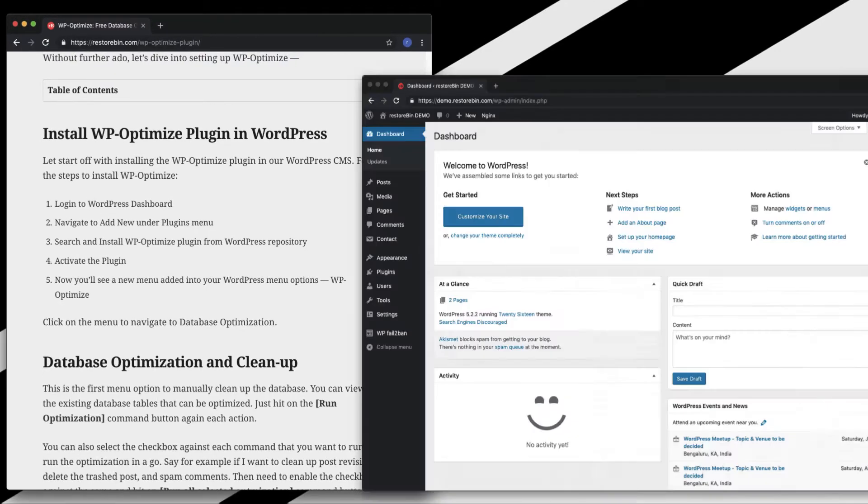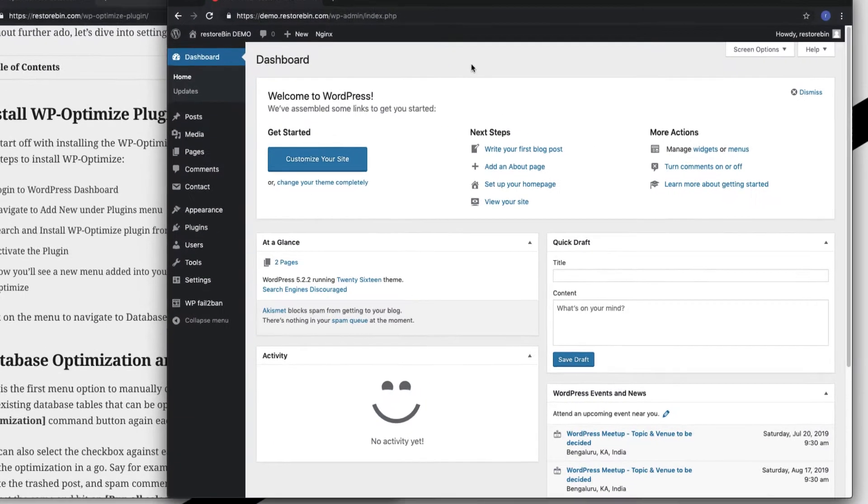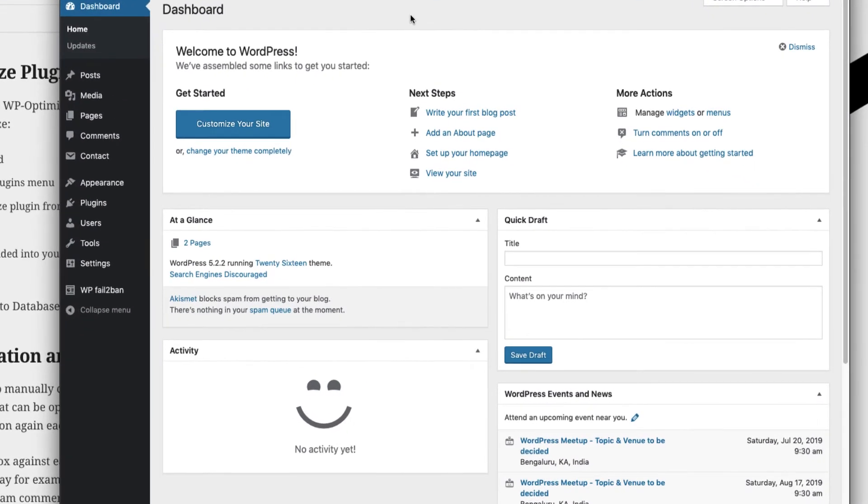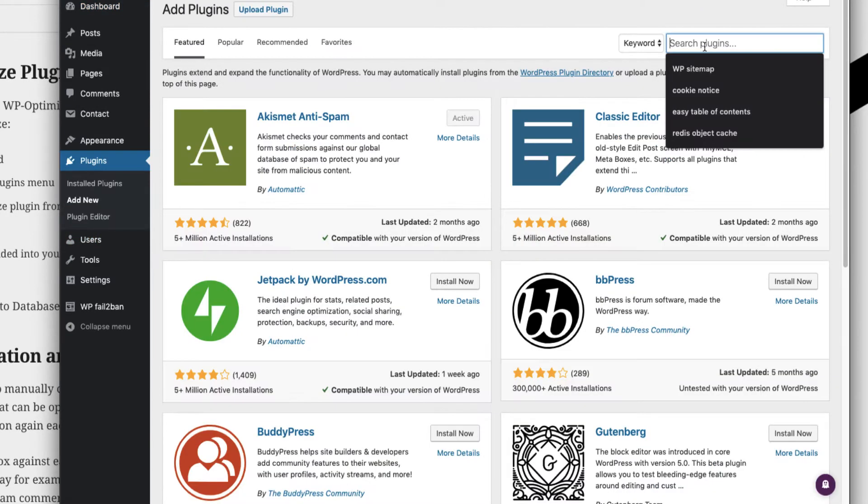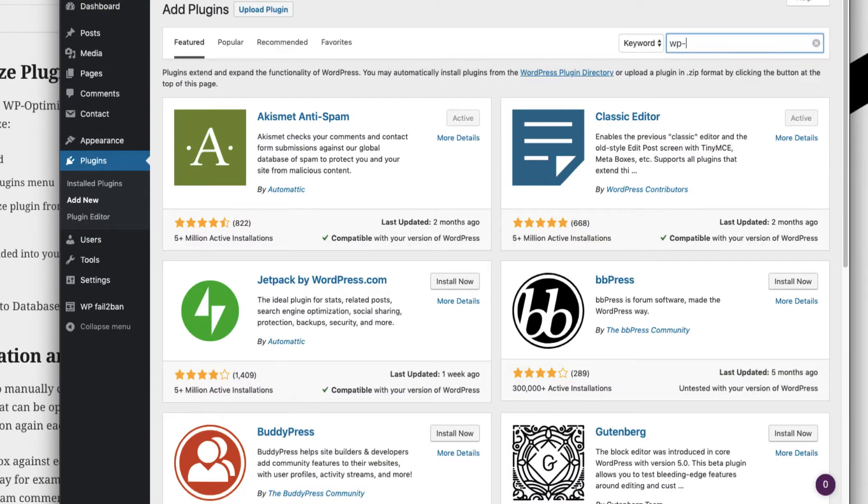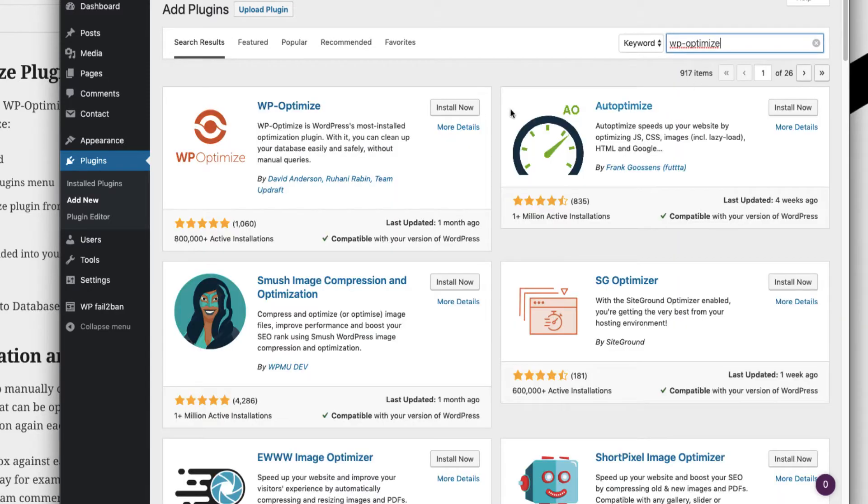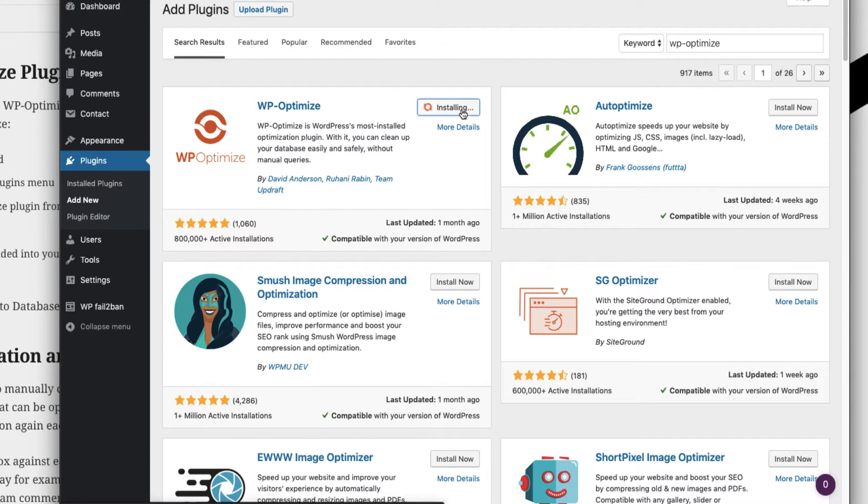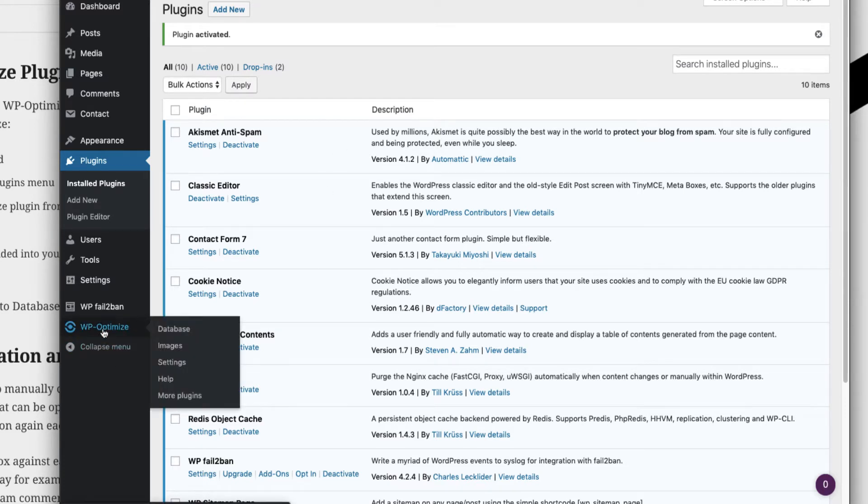I already have my demo.RezTob.in website open. In order to install, head over to Plugins and click on Add New. Search for WP-Optimize - probably the first result will be the one. Just click on Install Now and then Activate.